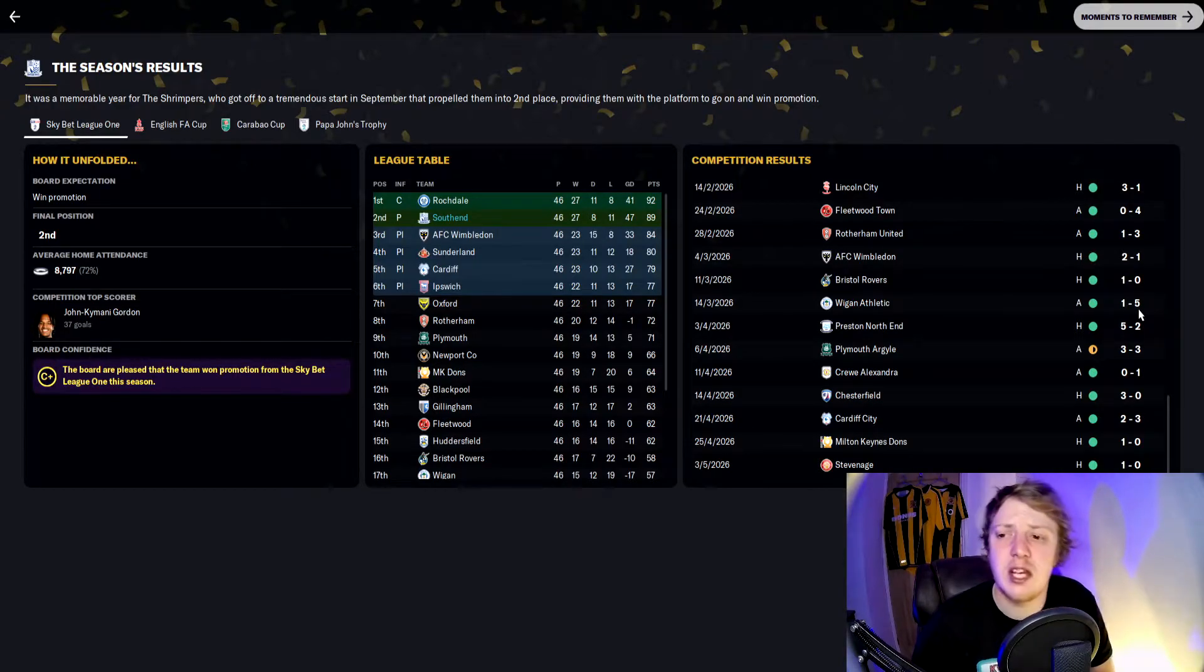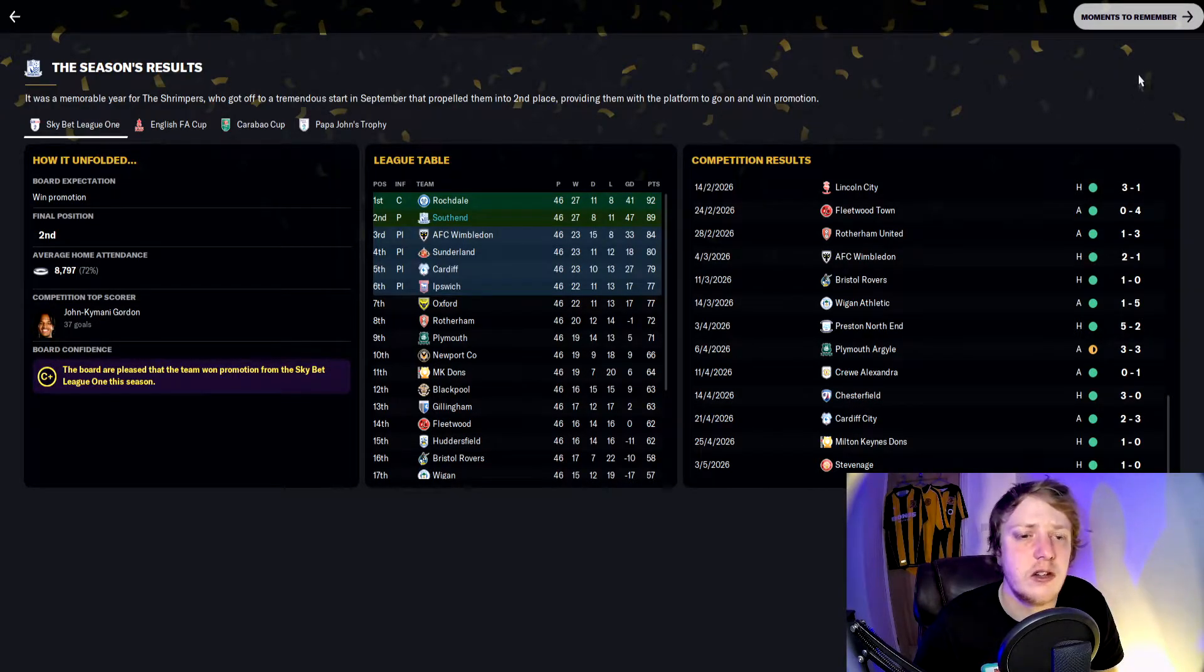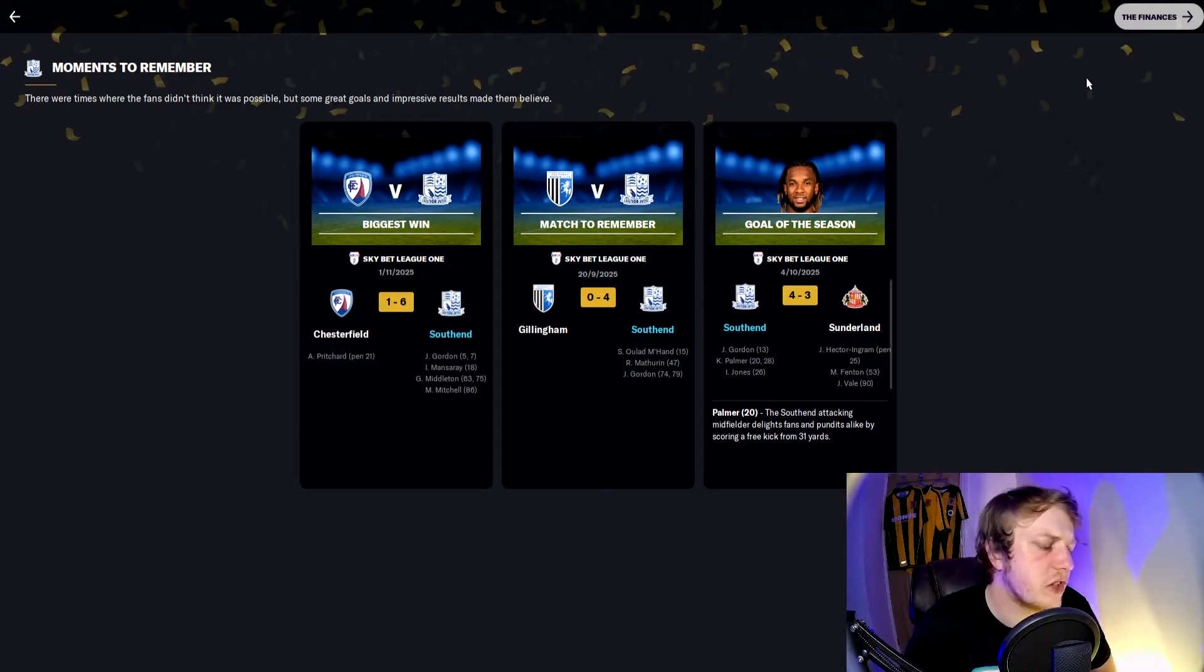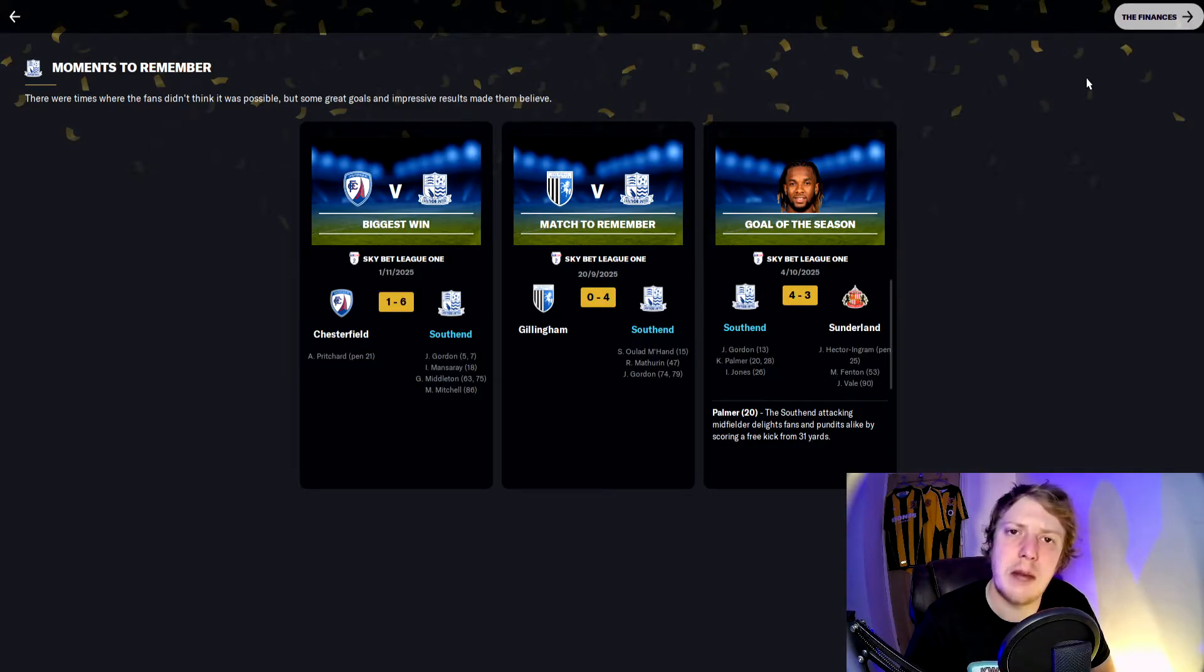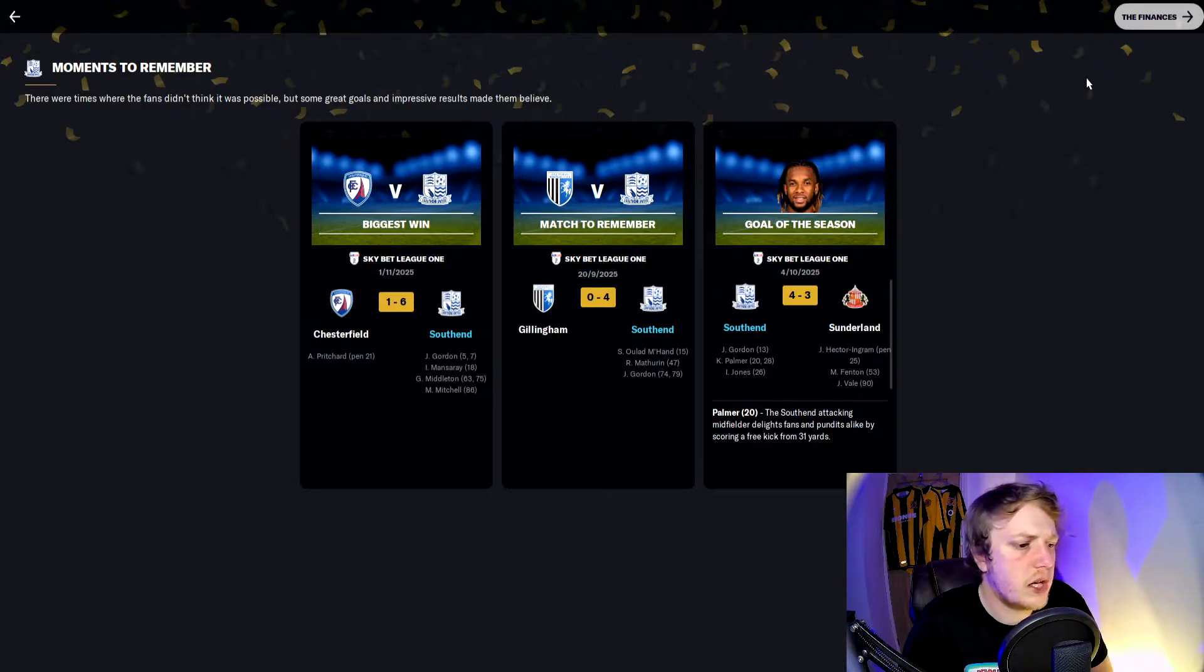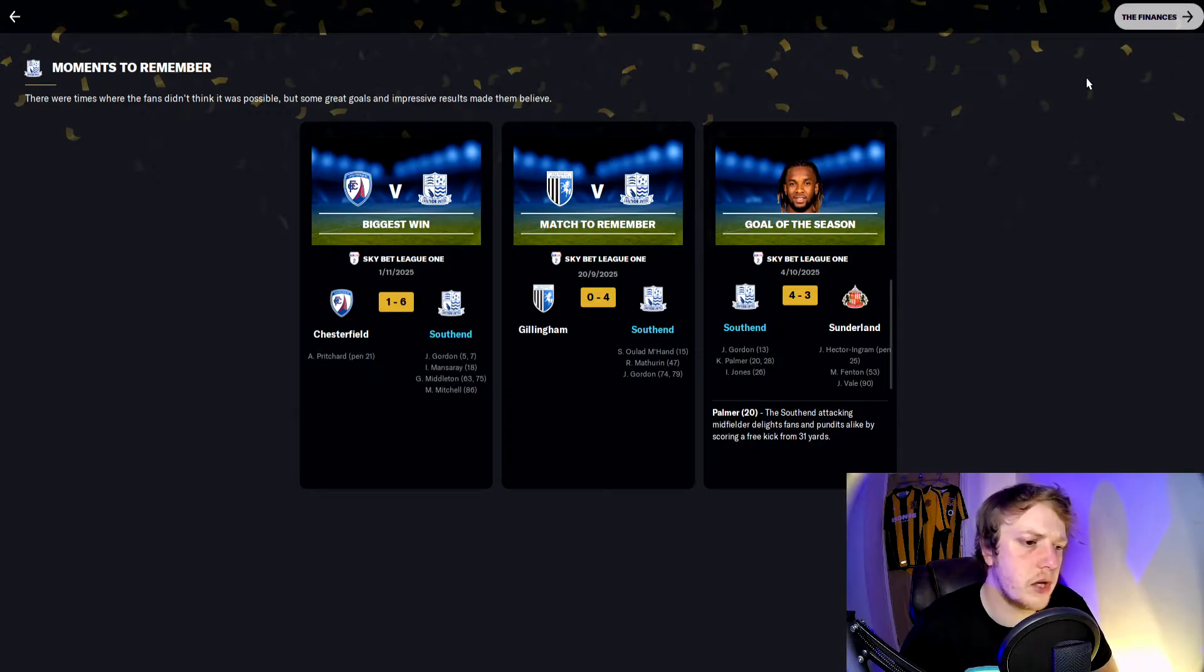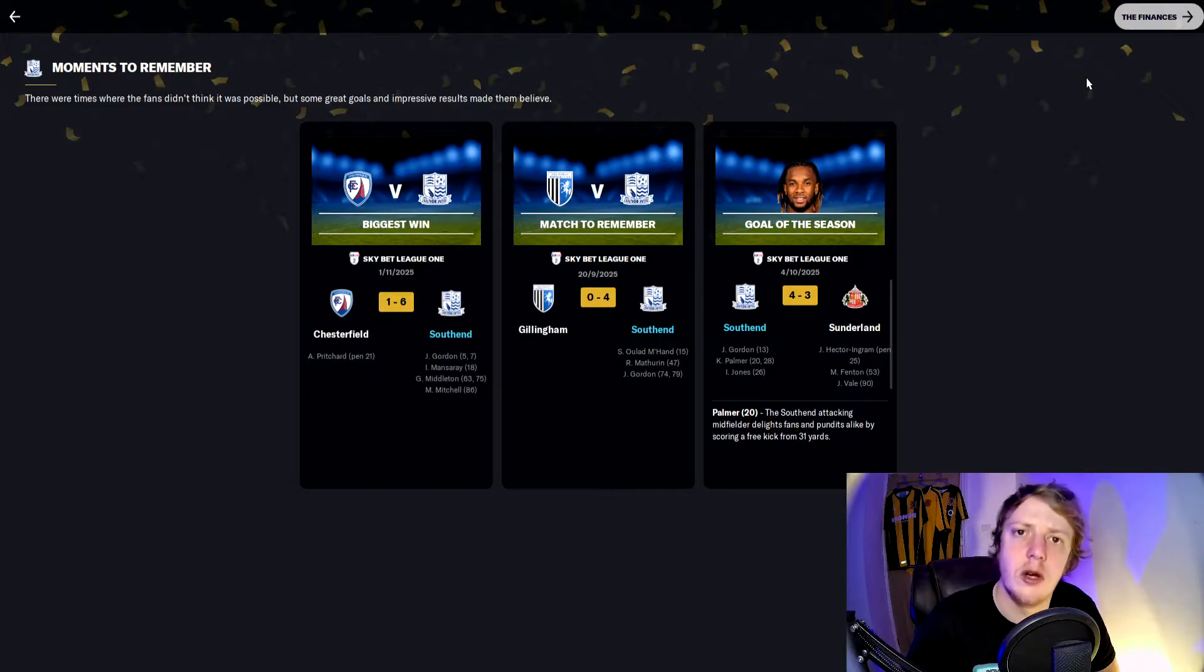Moments to remember: a 6-1 win was our biggest against Chesterfield where Gordon got two, Mansory got one, Middleton got a brace, and Mel Mitchell scored. The match to remember was a 4-0 victory over Gillingham where Mhans scored, Malprin, and Gordon got a brace. The goal of the season was Casey Palmer in the 20th minute in our 4-3 victory over Sunderland.